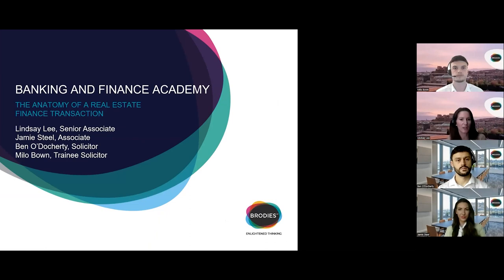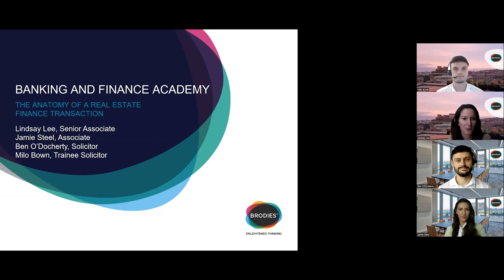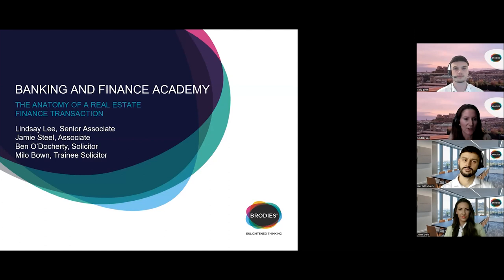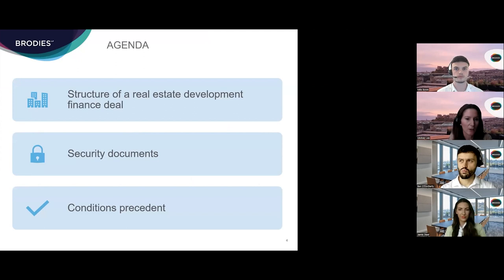Good morning everyone and thank you for joining us for today's banking and finance academy session on the anatomy of a real estate finance deal. My name is Lindsay Lee, I'm a senior associate in the banking and financial services team here at Brodies, joined today by three colleagues from the Brodies banking team: Jamie Steele, Beno Doherty, and Milo Bound. They're going to talk us through three different aspects of a real estate finance deal with special focus on real estate development finance. Jamie is going to take a look at how real estate finance transactions are typically structured, the key participants and their commercial concerns.